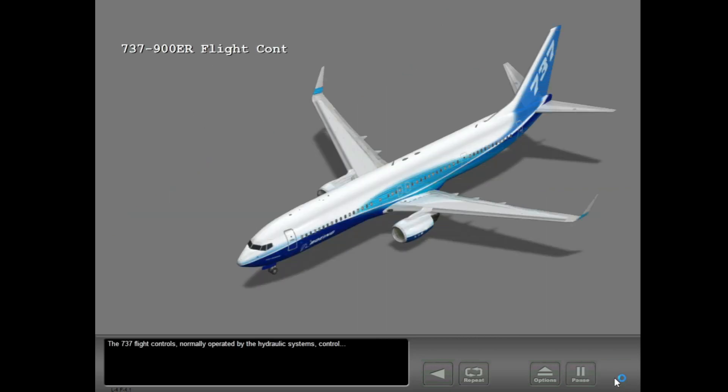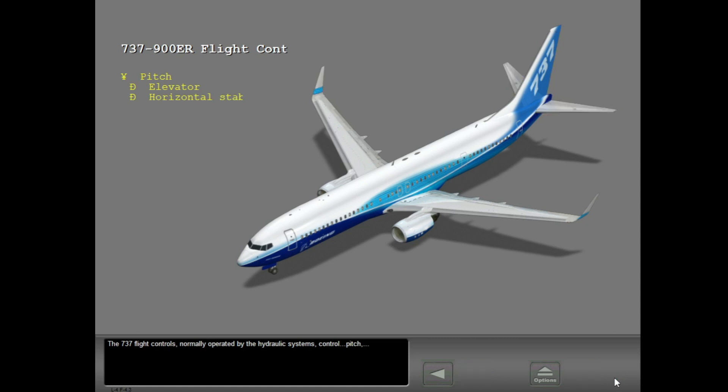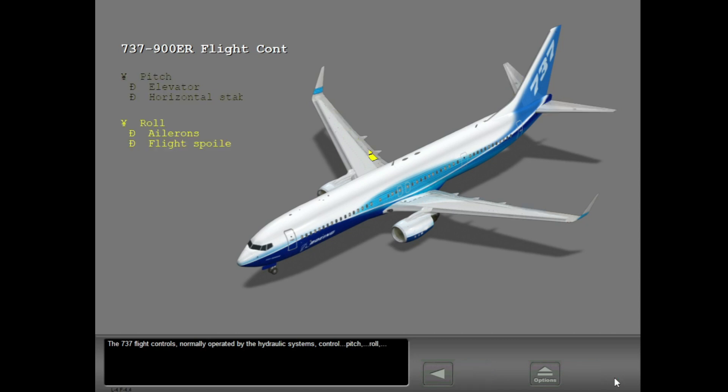The 737 flight controls, normally operated by the hydraulic systems, control pitch, roll, and yaw.